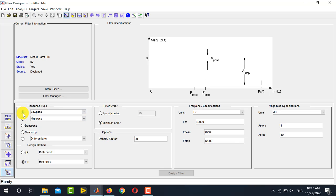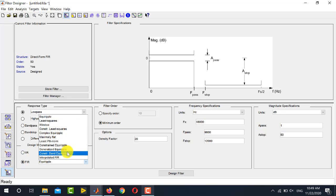The next option below Response Type is the Design Method, where you select the type of design to use. Two options include FIR and IIR. Inside each option you have several sub-options corresponding to the prototype filter that MATLAB will use. These prototypes include Butterworth, Chebyshev Type 1, Type 2, elliptic filters, and others, so you have to select a suitable type from this drop-down list.